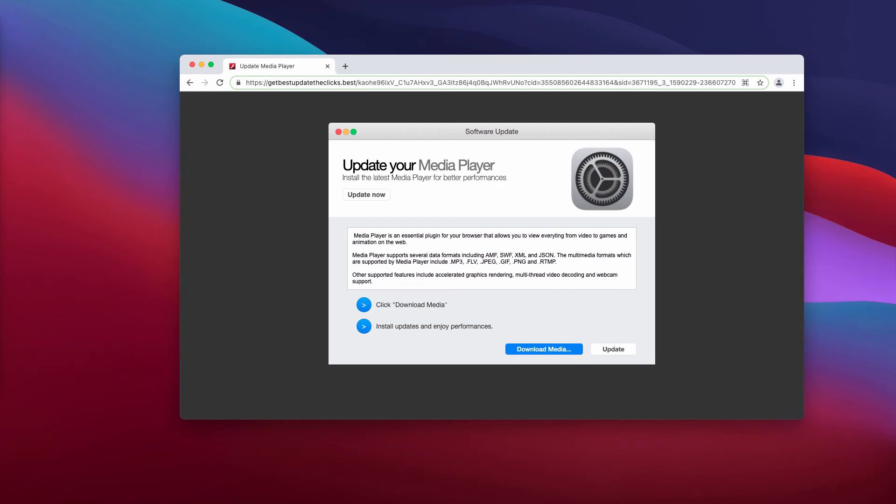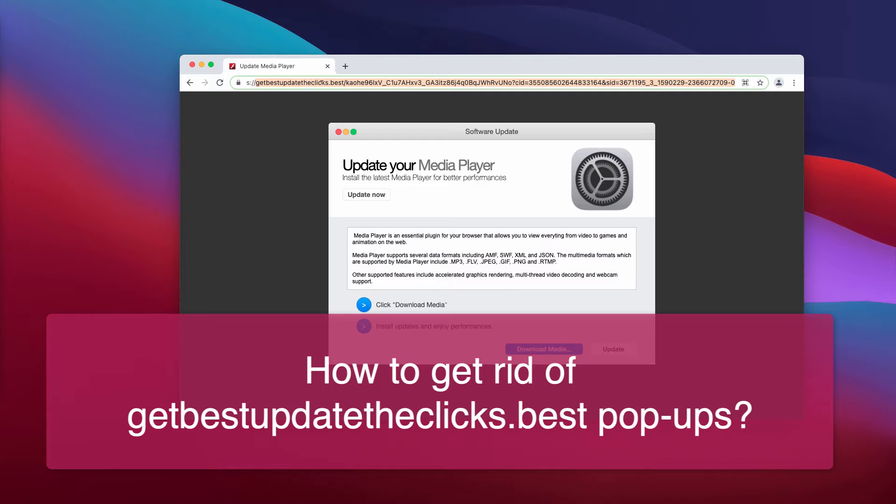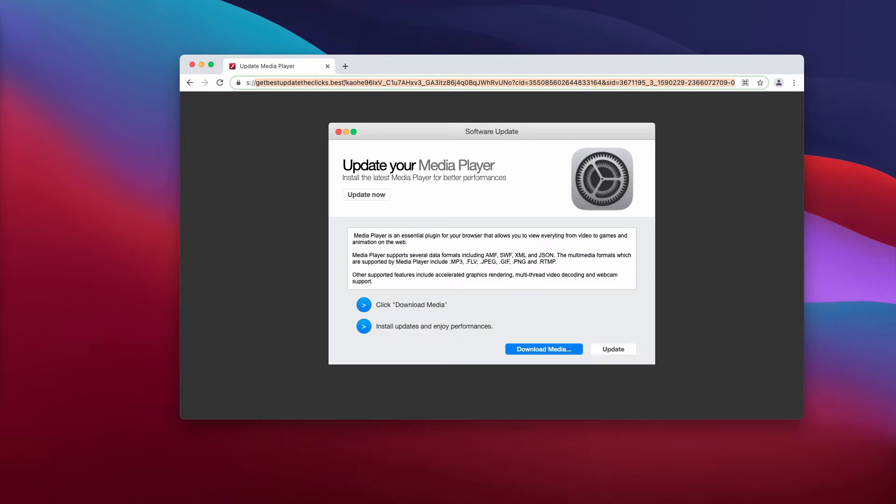Ladies and gentlemen, my video is dedicated to help you remove the malicious pop-up that comes from the site getbestupdate.clicks.best. This is a fake software update alert that says you need to update your media player.